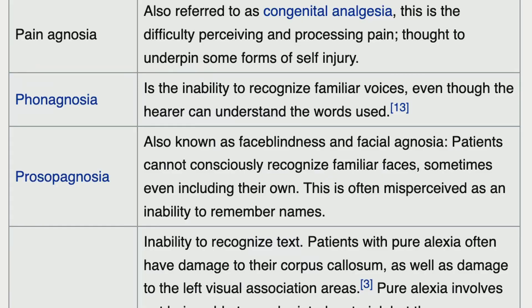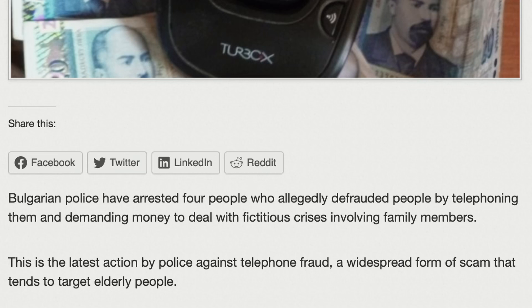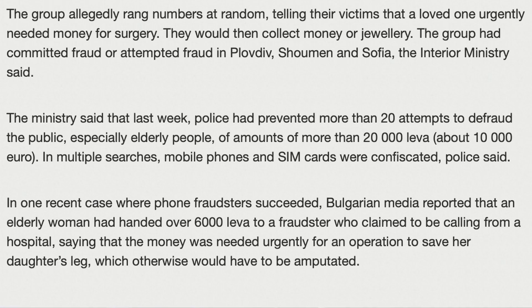Some patients have the inability to recognize familiar voices even though they can understand the words used. The speaker notes that in their country, scammers used to call elderly people pretending to be family or doctors, saying a family member is in immediate danger and trying to coerce them into giving money.